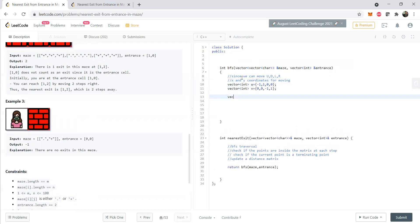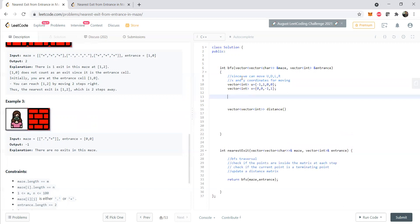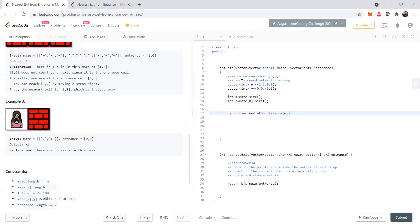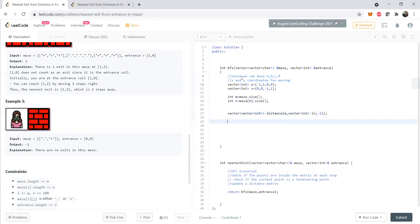Next we initialize the distance matrix with the same dimensions as the maze. We extract m and n from the maze dimensions to reduce code size. We initialize the entire distance matrix with minus one. This is the distance matrix we will be updating and returning. Since we are running a BFS, we also need a queue.